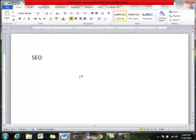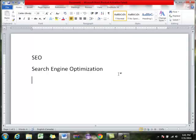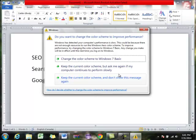So SEO stands for search engine optimization. Does anyone know the story of Google — the rough outline? There were two founders of Google, and the idea for Google came out of a PhD thesis. Bearing that in mind, always remember Google comes from a very much academic culture. Have any of you ever been involved in academics — like written an article published in an academic journal?